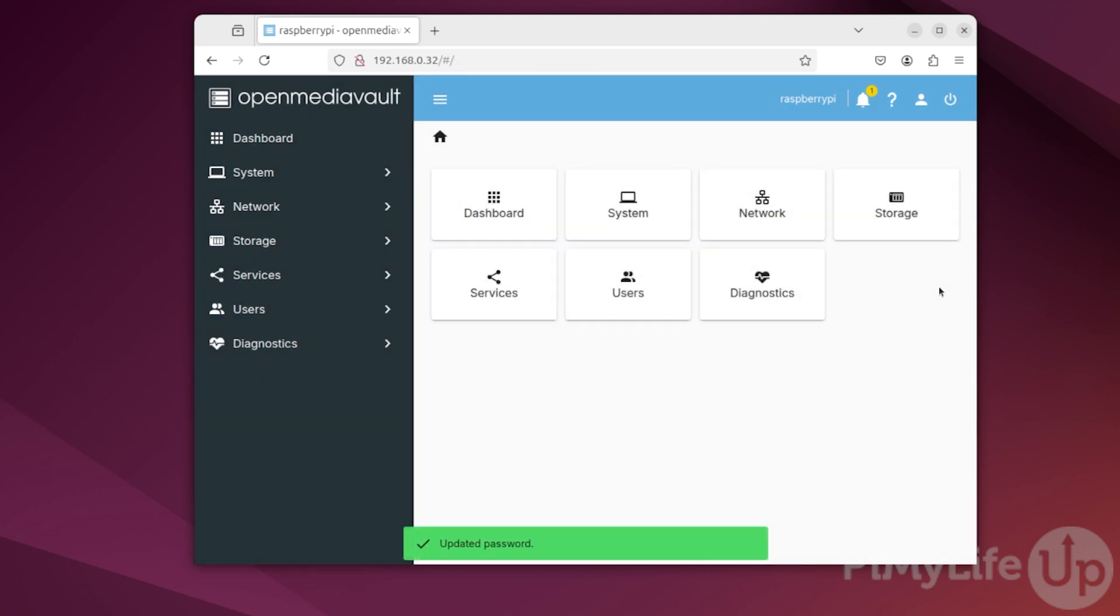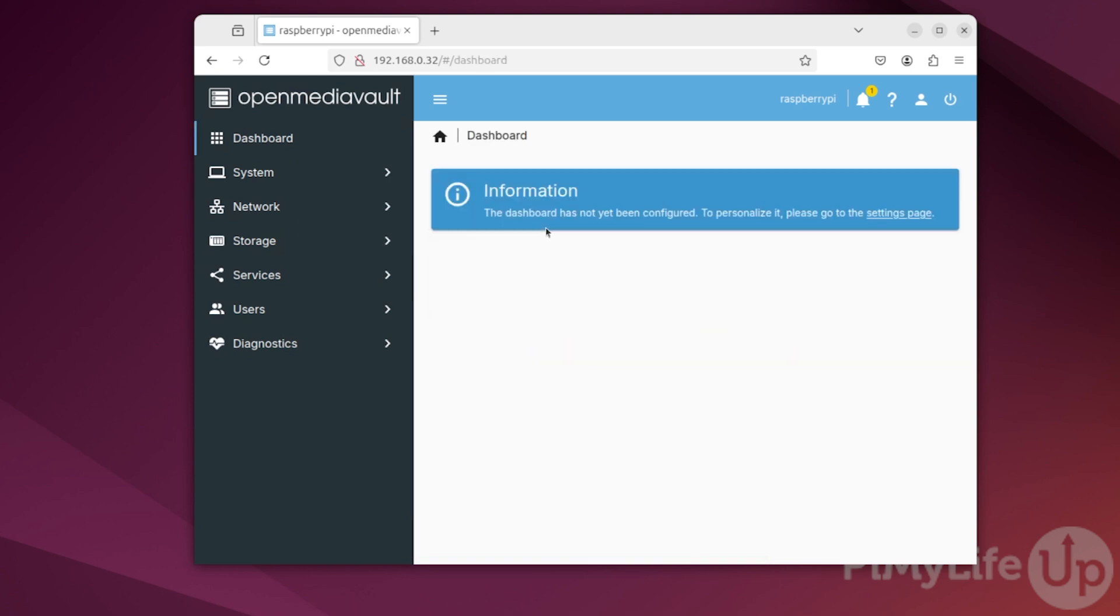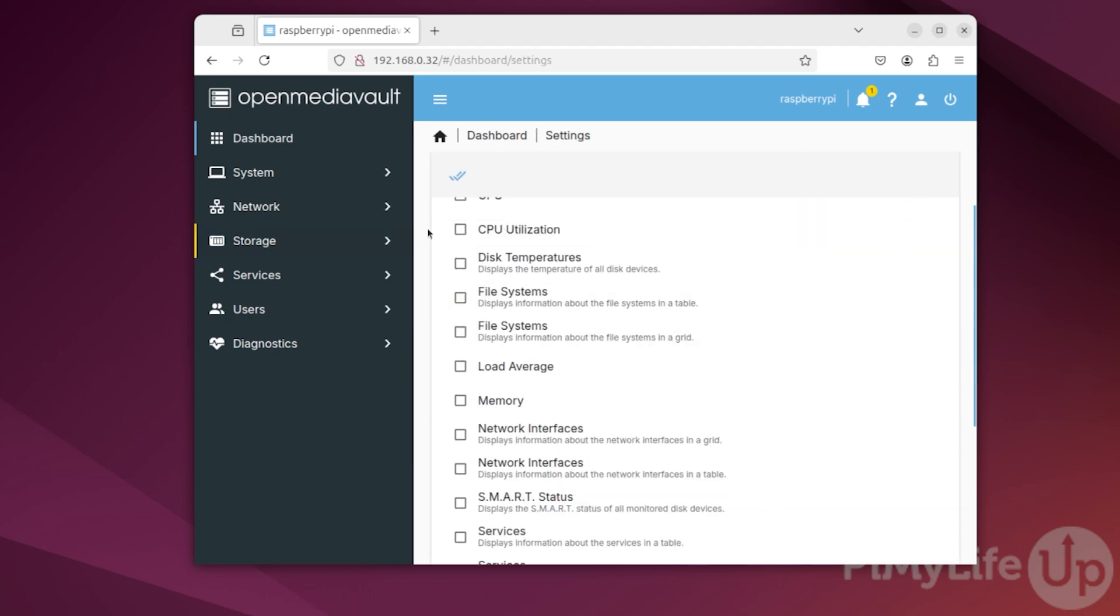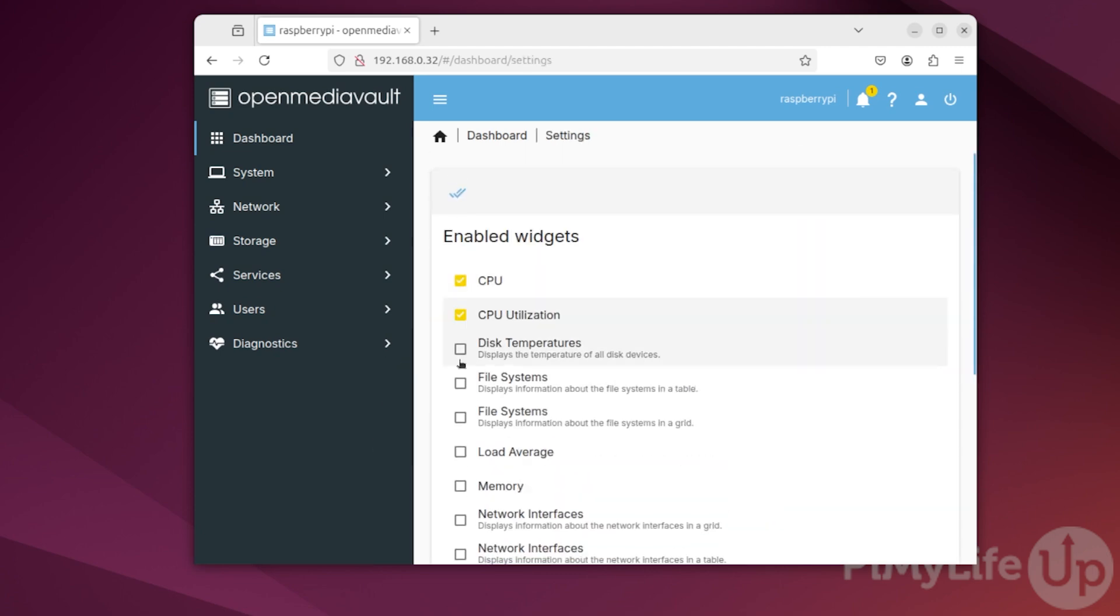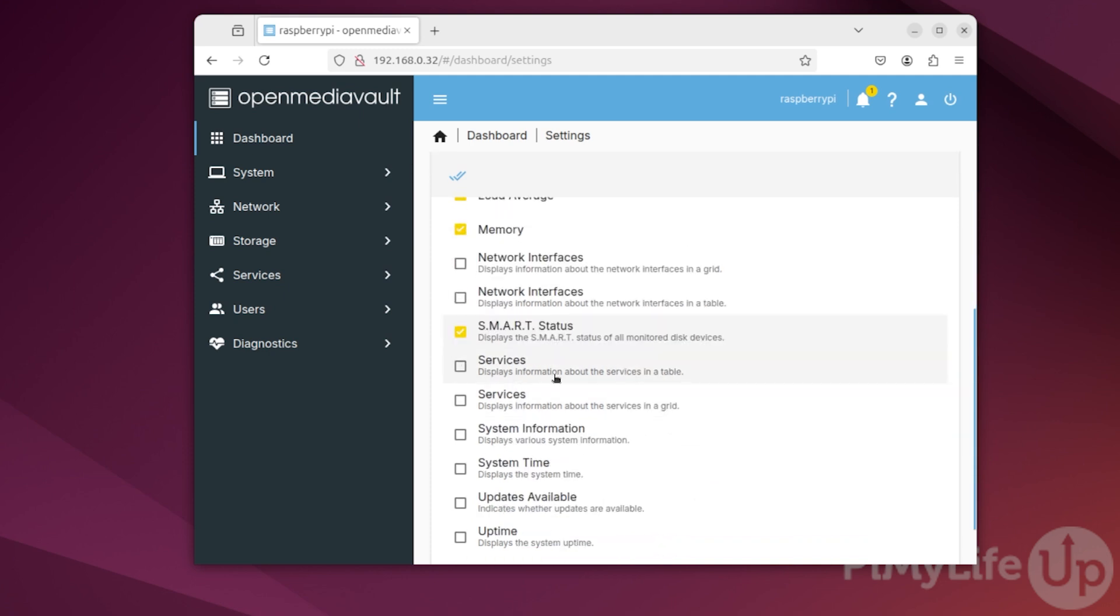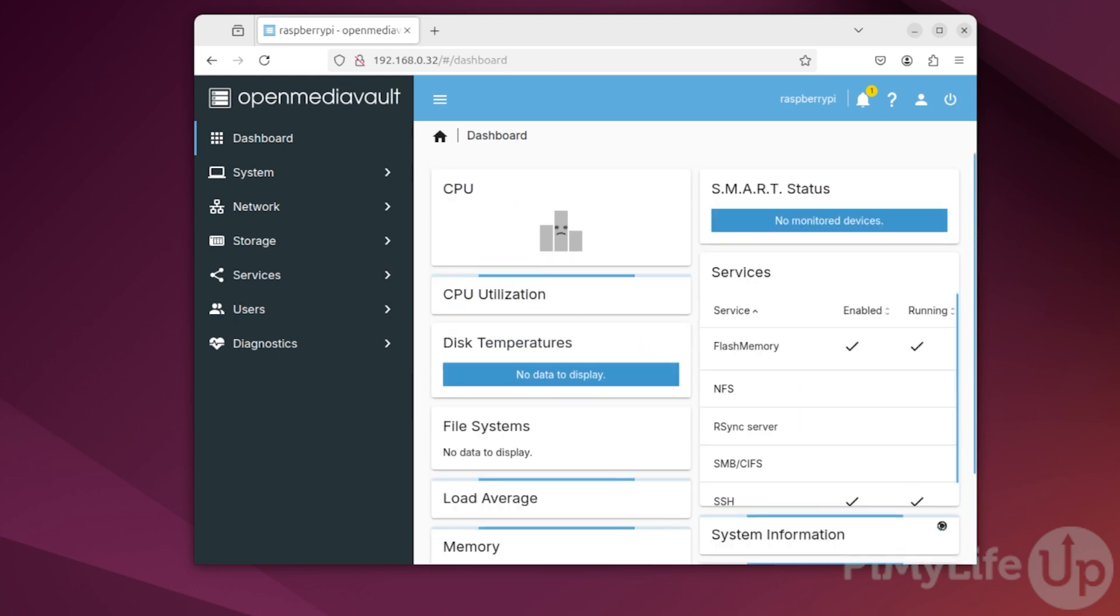One thing you may have noticed when launching OpenMediaVault is that the dashboard is completely empty. Let's return to the dashboard so that we can add some widgets to it by clicking dashboard in the sidebar. Now, on this page, click the settings page link. You can now enable some widgets that will give you a good quick overview of your Raspberry Pi and any file systems that you attach to it. Once you have enabled all the widgets you want to use, click the Save button at the bottom of the page.